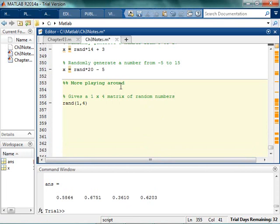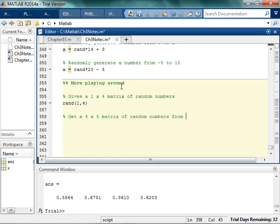This is just kind of fun. Now let's see what happens — can you create code to get a 4 by 5 matrix of random numbers from 8 to 10? That's kind of crazy. See what you can do. Pause the video for a second and try to get a 4 by 5 matrix of random numbers from 8 to 10.